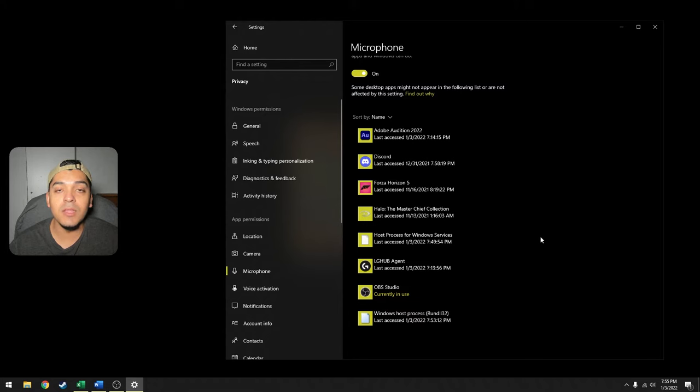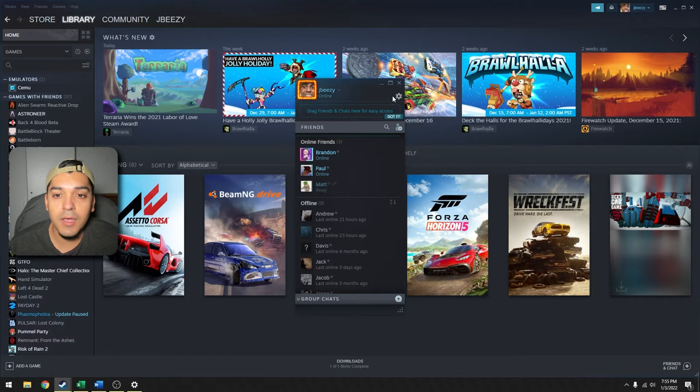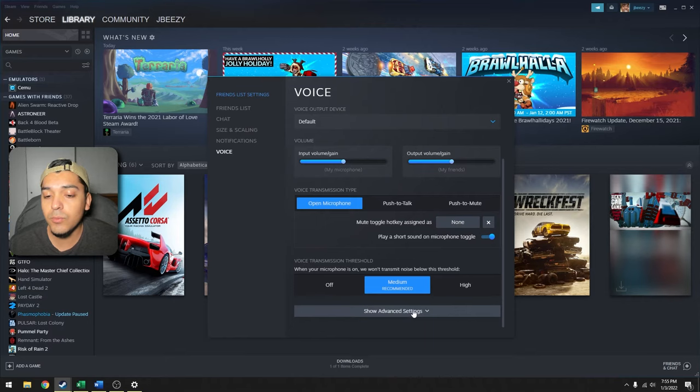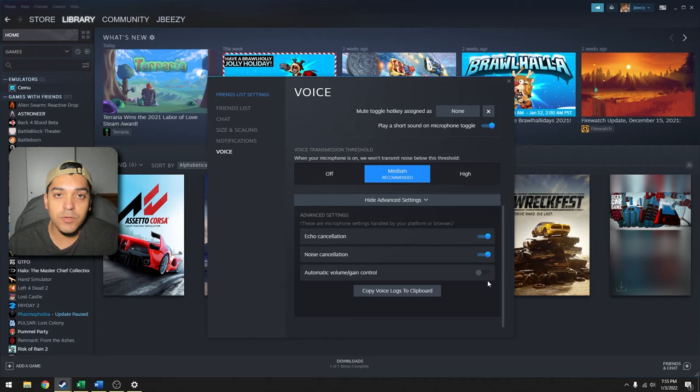So if you open up Steam and go to your Friends, and then go to your Settings which is the cogwheel, go to Voice, scroll all the way down to Show Advanced Settings, and there should be a section or a feature that is named Automatic Volume/Gain Control. You want to turn that off.